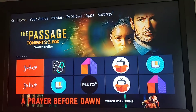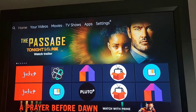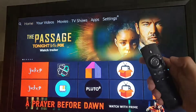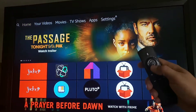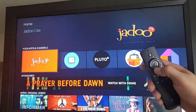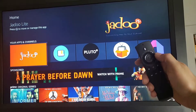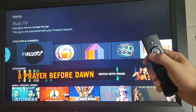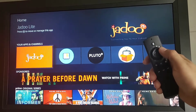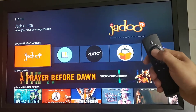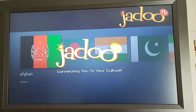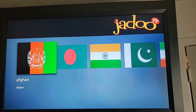This is an overview of Jadu TV. On your Amazon Fire Stick remote, hit the home button to get to the home screen, then hit down three times on the cursor to get into your apps and channels. If Jadu TV isn't right at the front, you can use your left and right cursor. Hit the enter button and that will open up Jadu TV, connecting you to your culture.